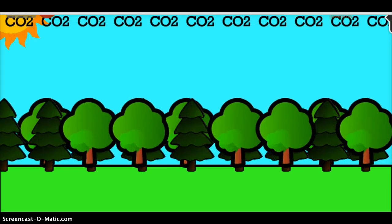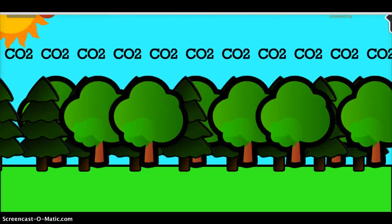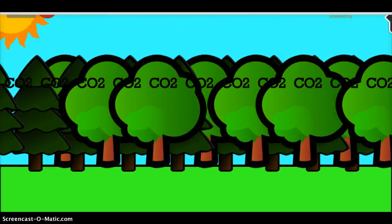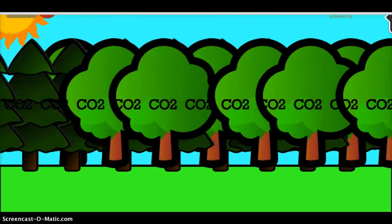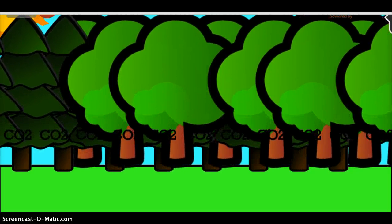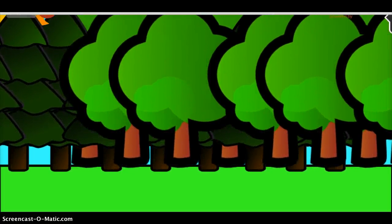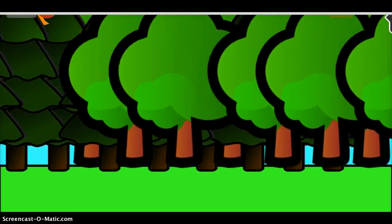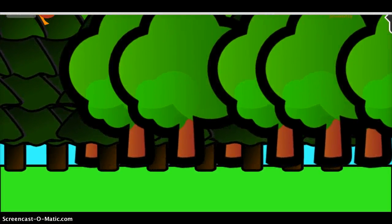Another good thing to do is to plant trees and other plants. Plants naturally take in carbon dioxide in order to grow. So, maybe plant a tree or two if possible.